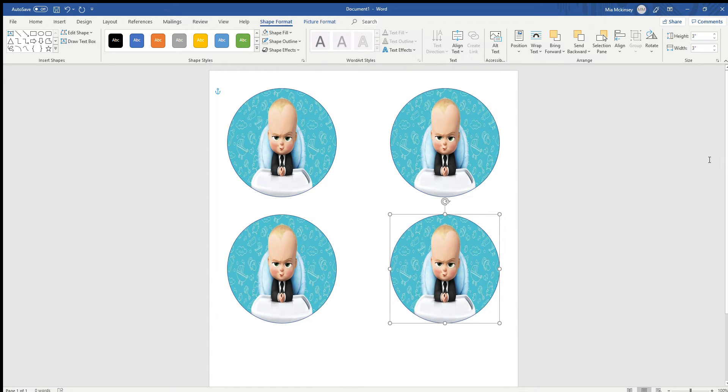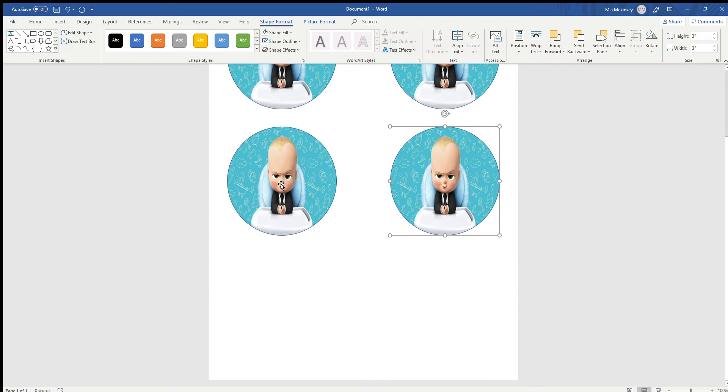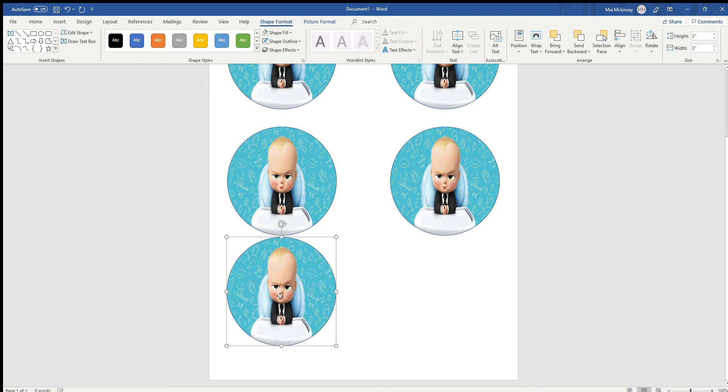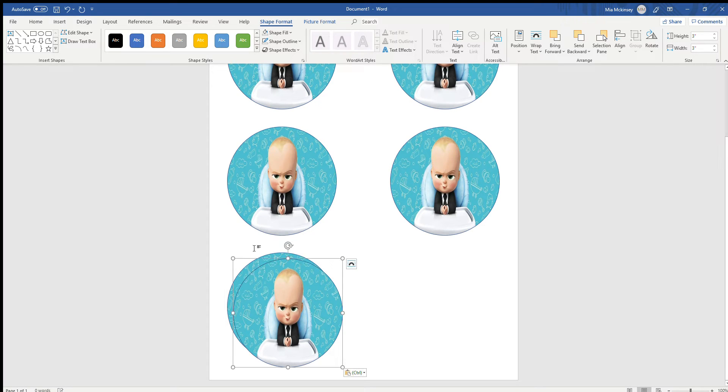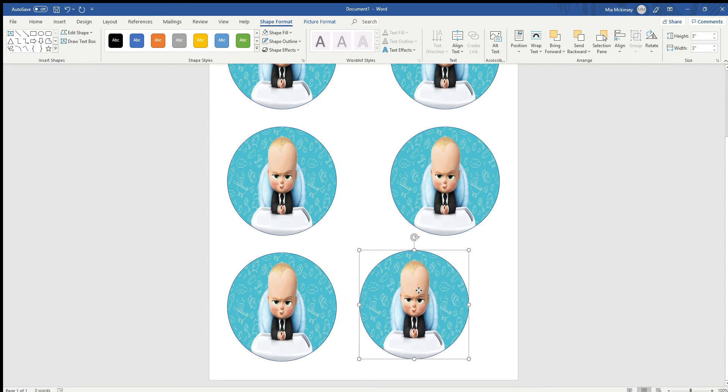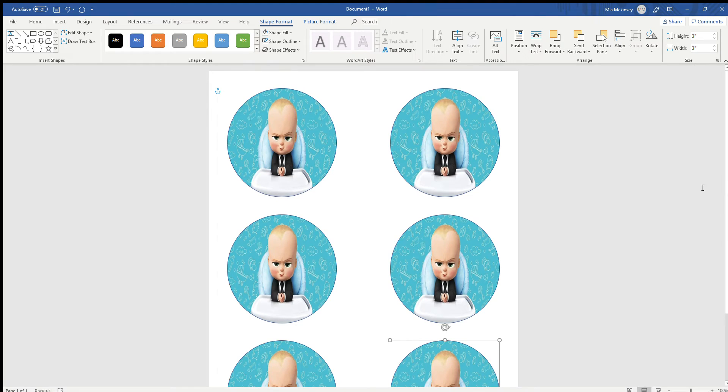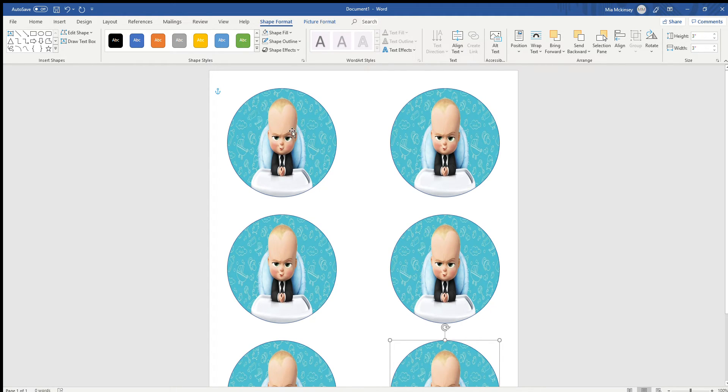Okay cool, you can get up to six on one sheet if you put your margins down to 0.5. Now let's say you wanted to add a quick little text like happy birthday or, you know, Gina's one, or something like that.